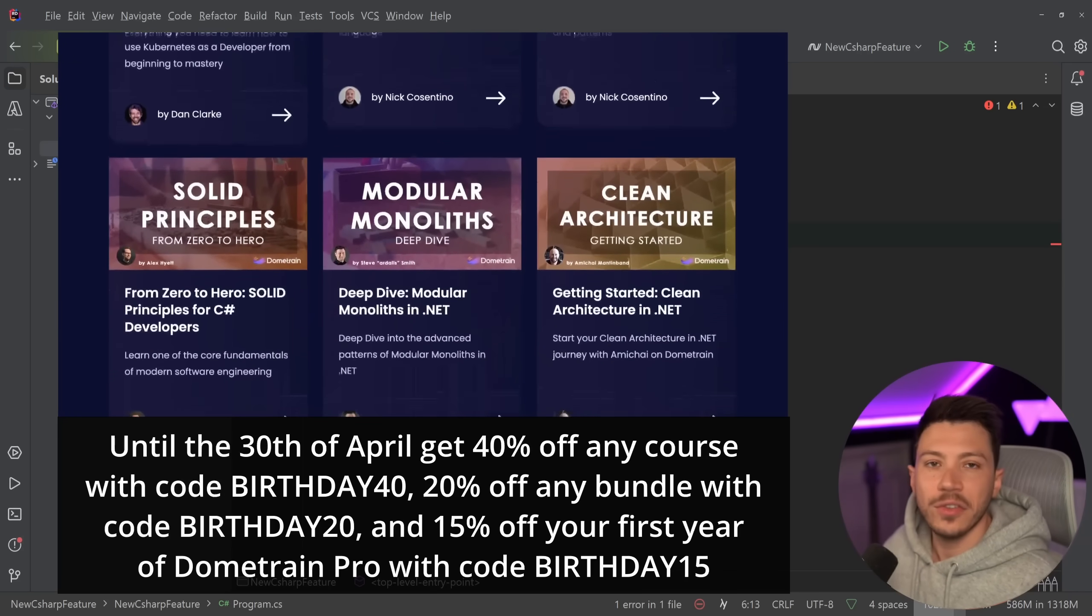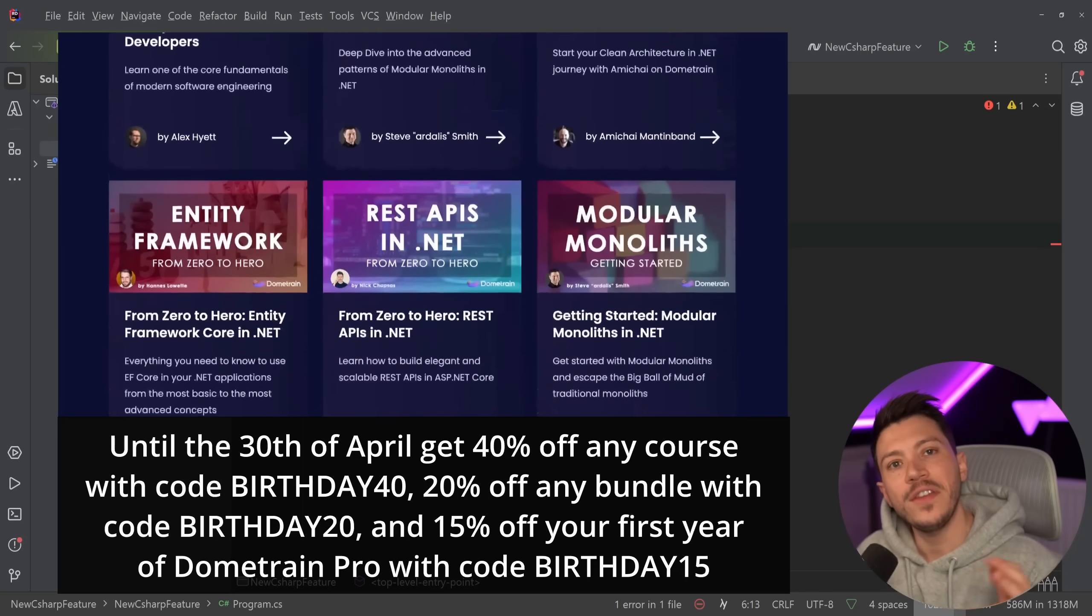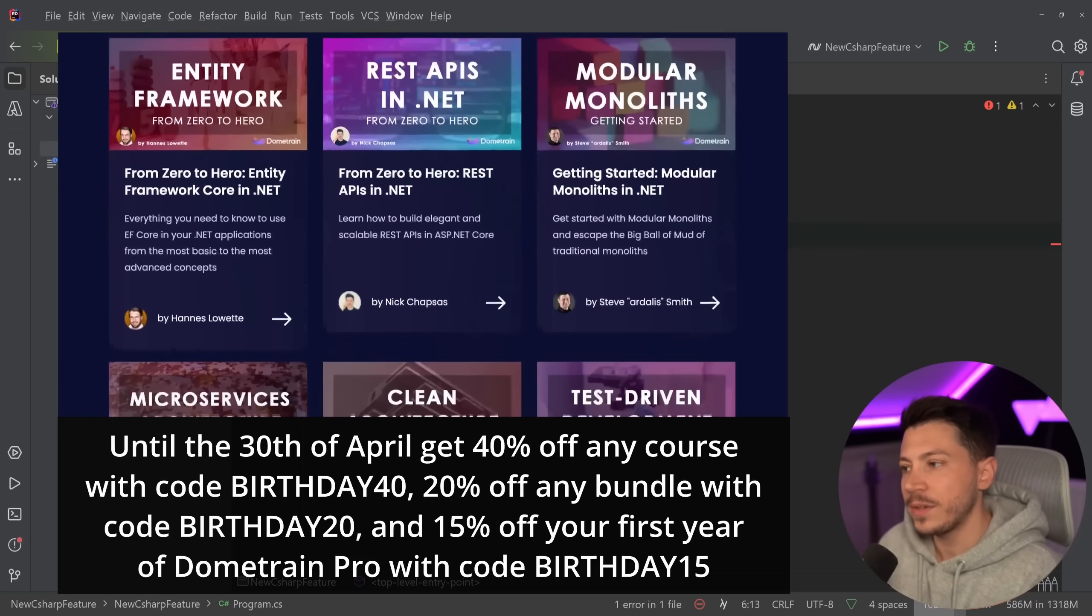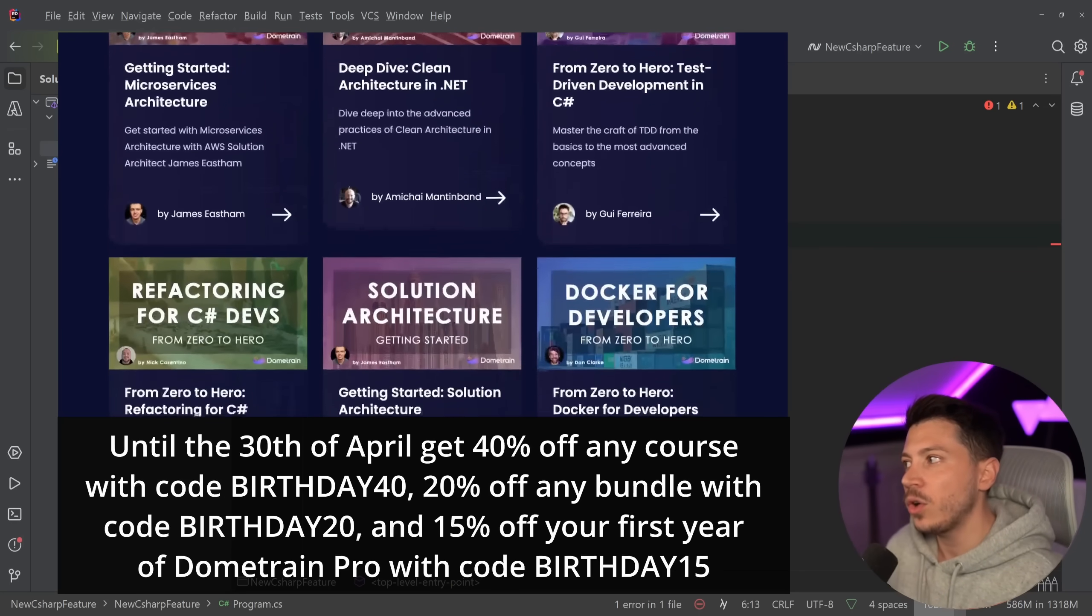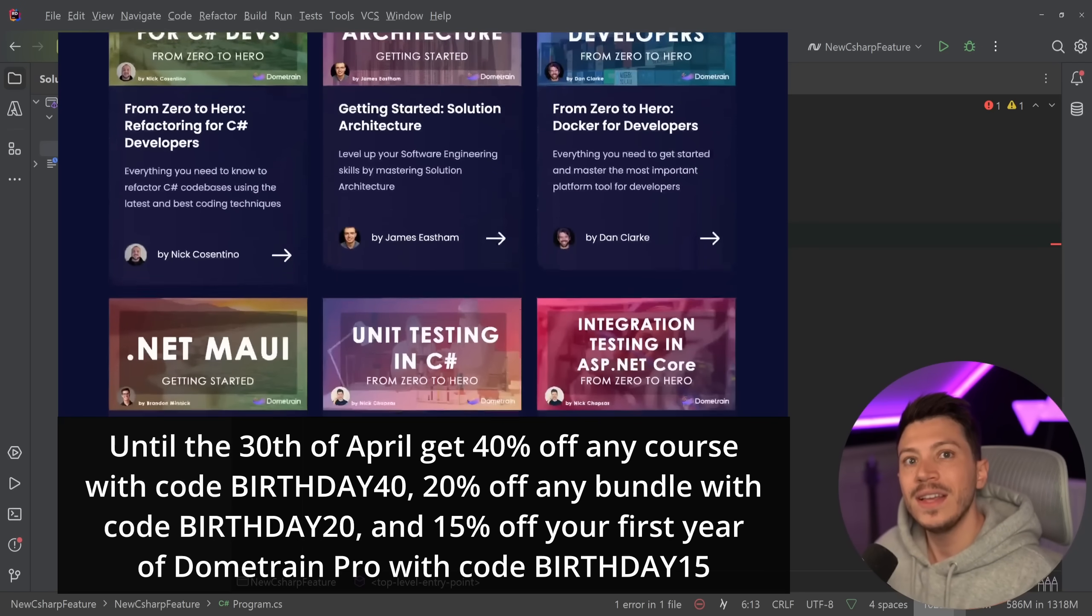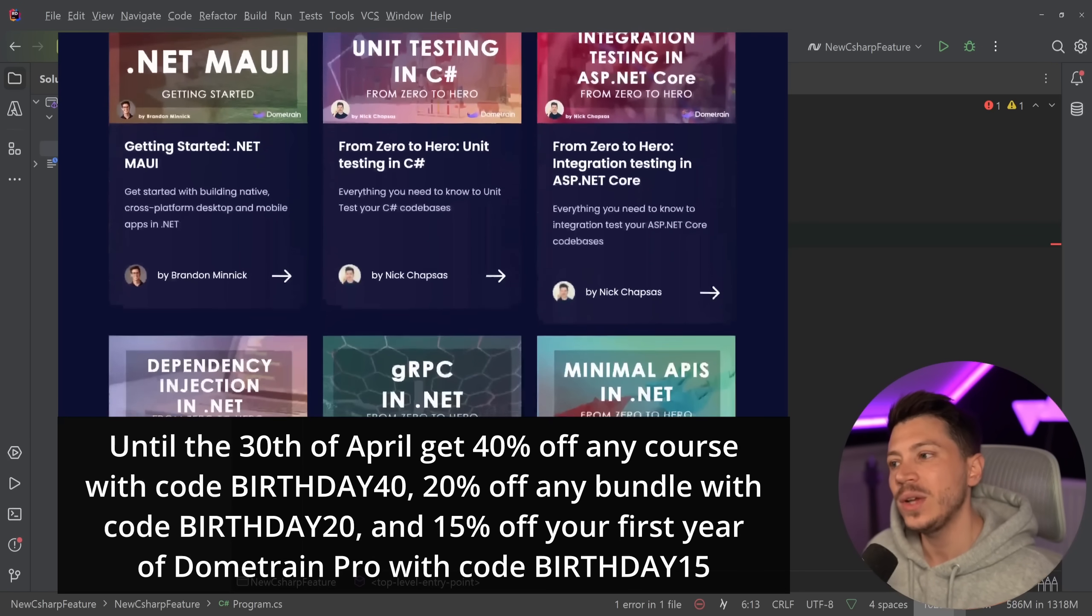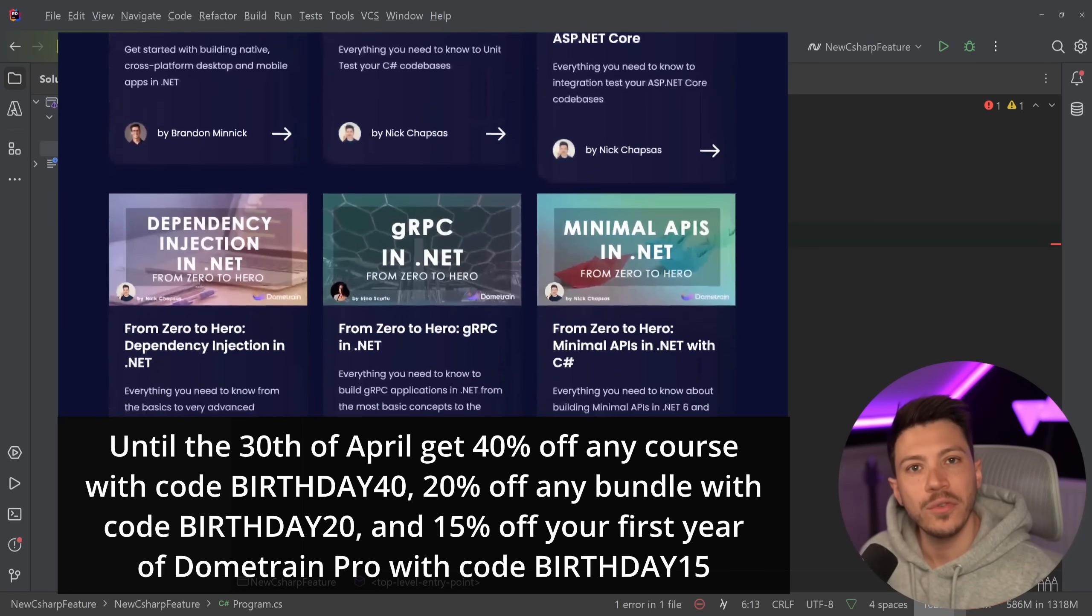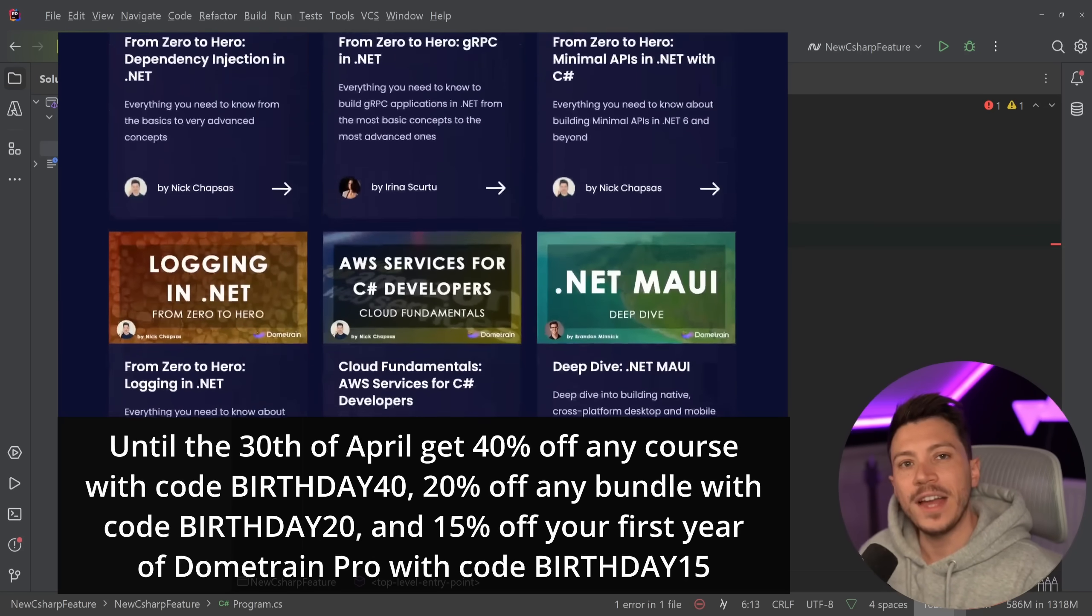Until the 30th of April, you can use discount code BIRTHDAY40 to get 40% off any course, BIRTHDAY20 to get 20% off the already discounted bundles we have, and you can use BIRTHDAY15 to get 15% off your first year of Dometrain Pro, the annual subscription that gives you access to all of our courses.